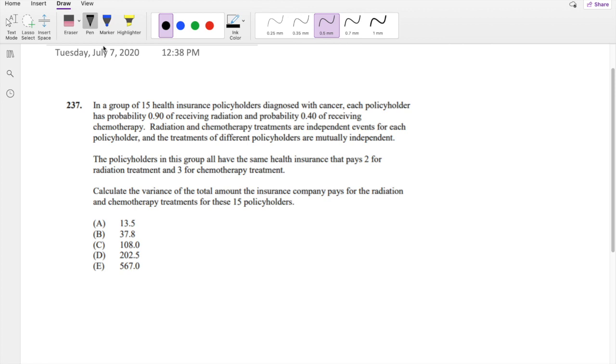Okay, I assume you already have time to do it. Let's just dive right in. In a group of 15 health insurance policyholders diagnosed with cancer, each policyholder has a 0.9 probability of receiving radiation, 0.4 probability of receiving chemotherapy, and they're independent events.